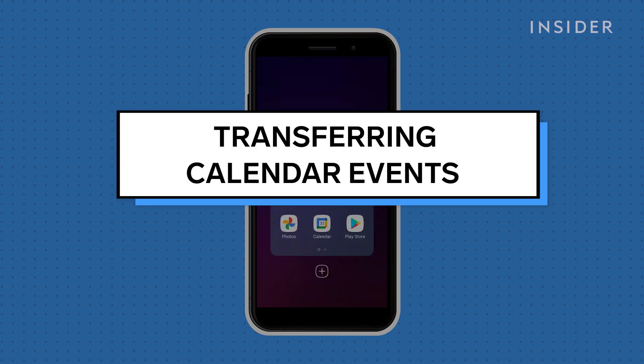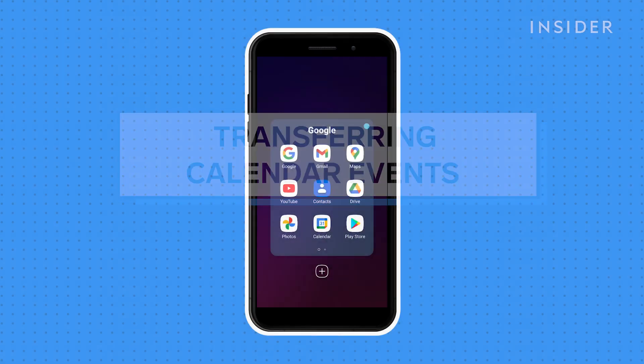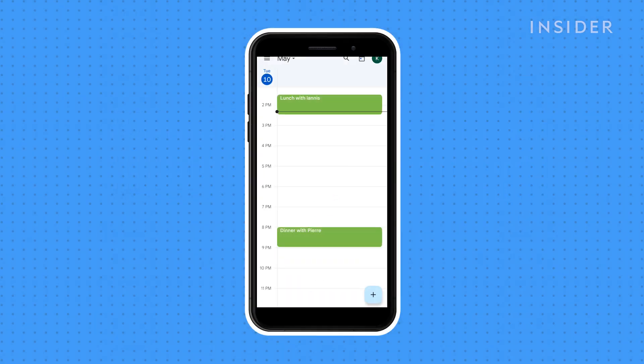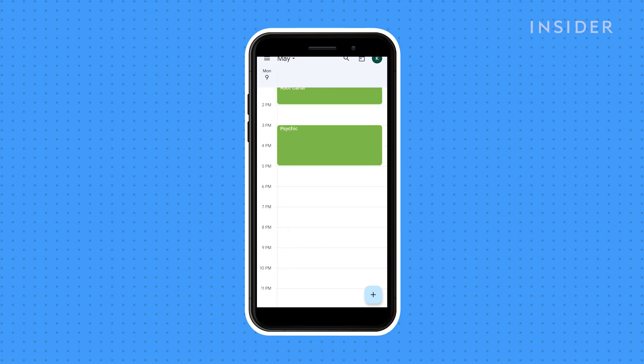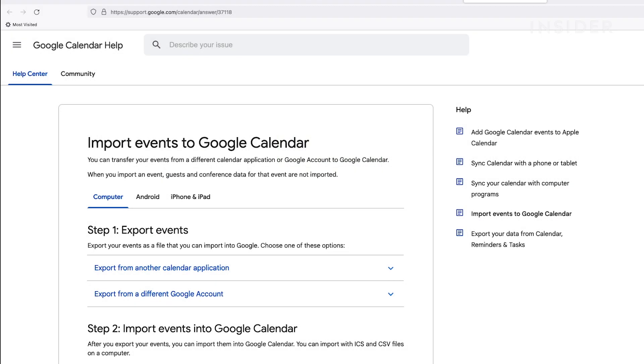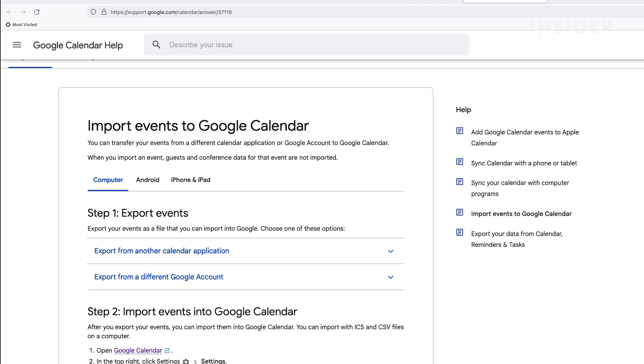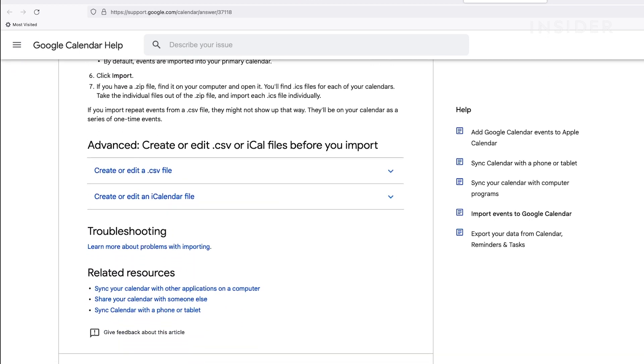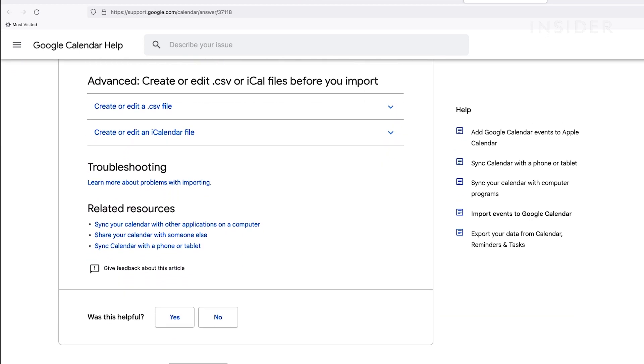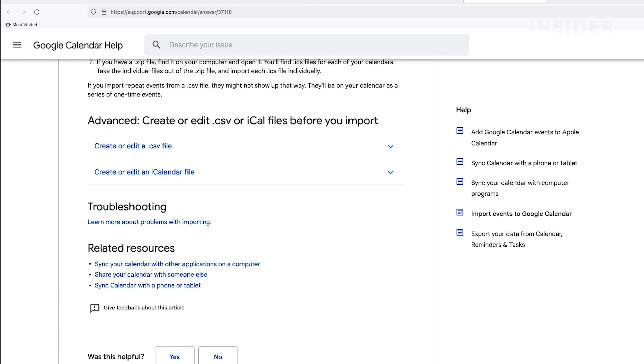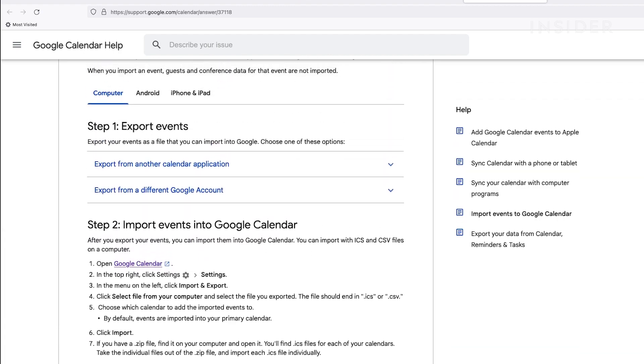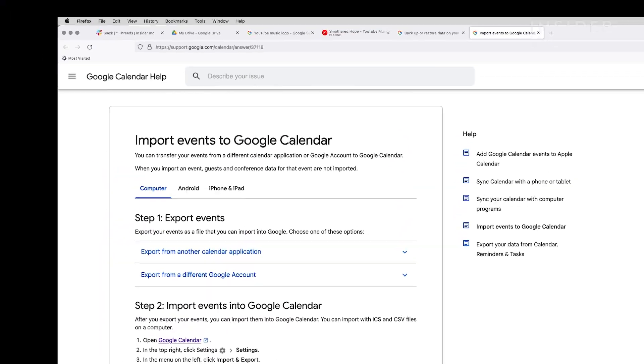If you have been using Google Calendar already, your events should appear on your new phone once you log into your Google account. If you would like to import events from another calendar service to Google Calendar before switching to a new phone, follow the link in the description below to the Google Support page for this process.